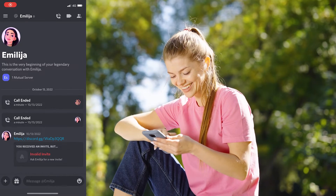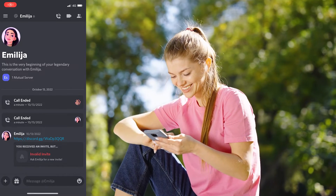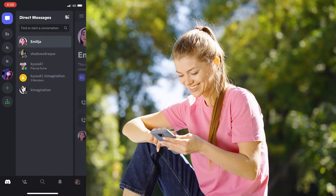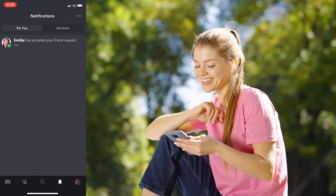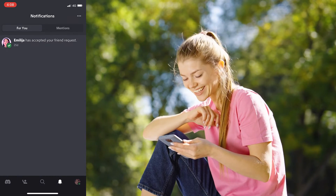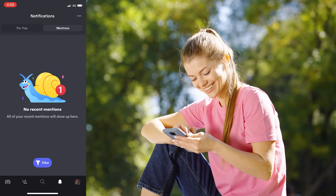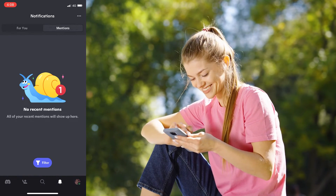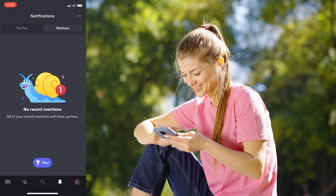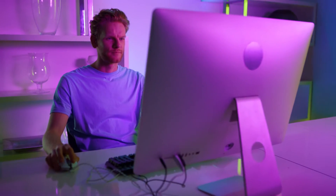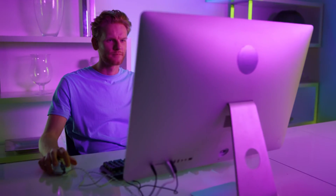If you're using your phone, follow these steps: click on the three horizontal lines in the upper right corner, and at the bottom of the screen click on the bell icon to open notifications. On the following page, click on the Mentions tab and here you will see all your past mentions.